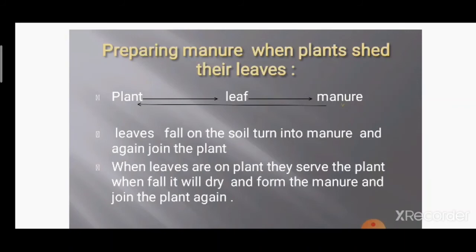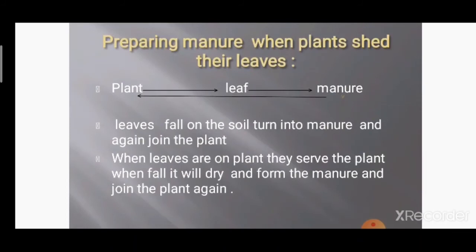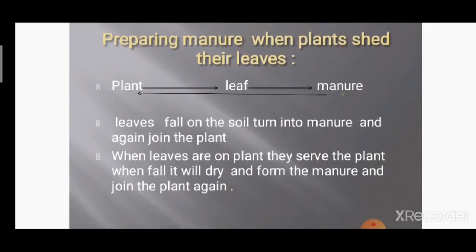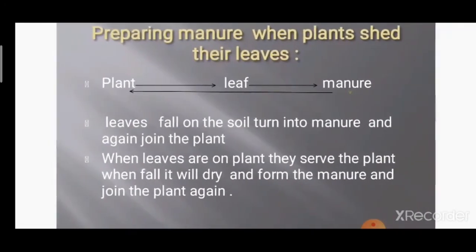When leaves are on the plant, they serve the plant — if leaves are there, the plant grows; if leaves are not there, the plant does not grow. When leaves fall, they dry off, form manure, and join the plant again. Leaves fall onto the ground, form manure — which is the food for the plant — and again the plant grows into a new, fresh plant. This is called manure produced in the soil.